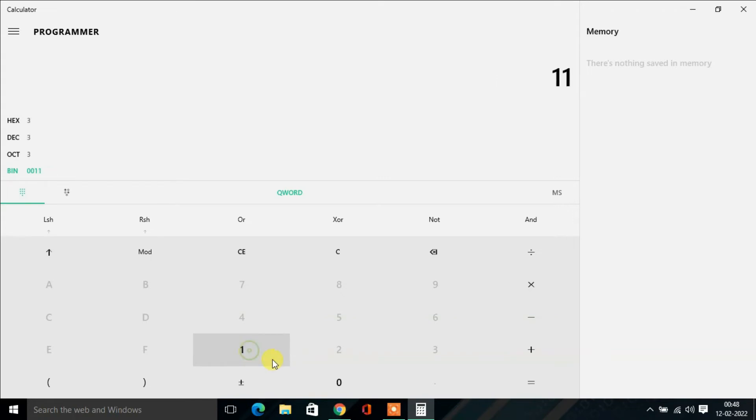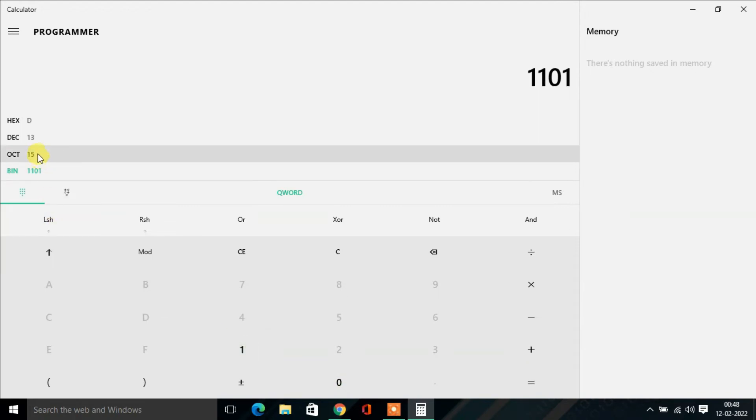1101101. Then you'll find this binary number's respective octal, decimal, and hexadecimal numbers.